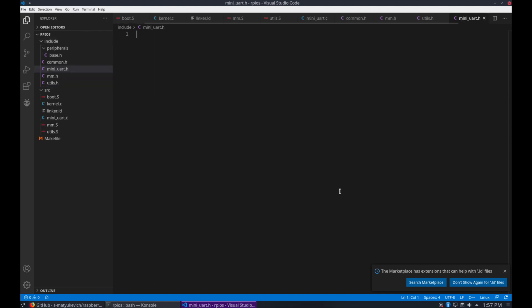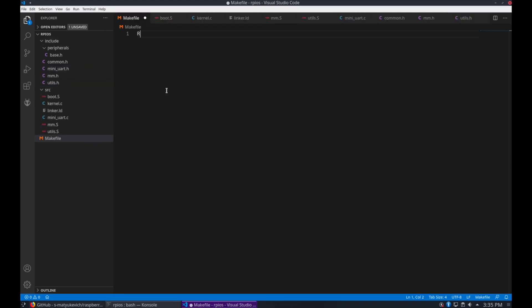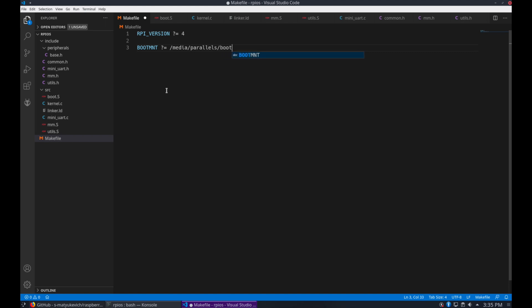Now let's go ahead and start with the makefile. I'm going to start by adding a variable for the Raspberry Pi version, because we want to be able to build for both Pi 3 and 4, and then I'm going to add a variable for the boot mount, which is where I'm going to copy the files after compiling. And now, after that, we'll set up a base name for the cross compiler which we installed. Yours might be slightly different if you're using a different cross-compiler than I am.